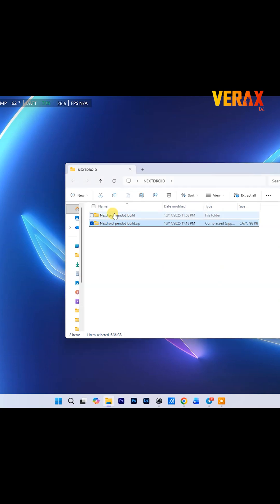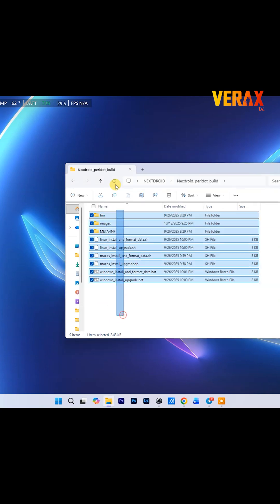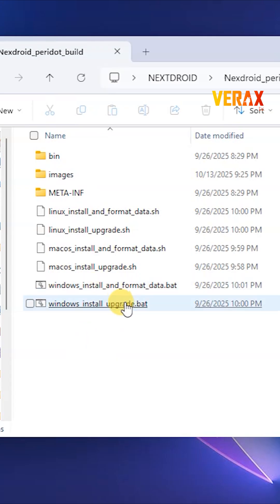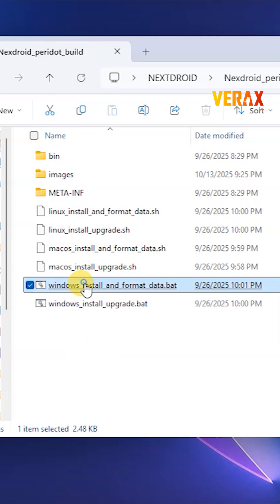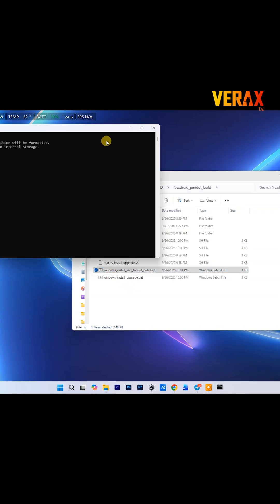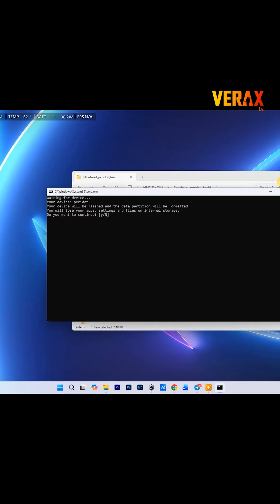Inside, look for this file. Windows install with format data dot bat. Right-click, run it as administrator. You'll get a pop-up.